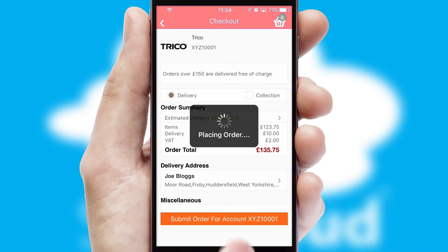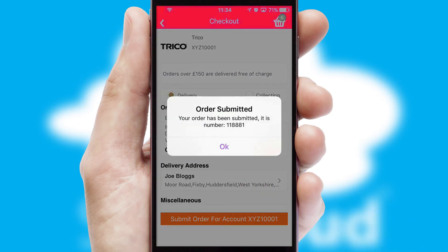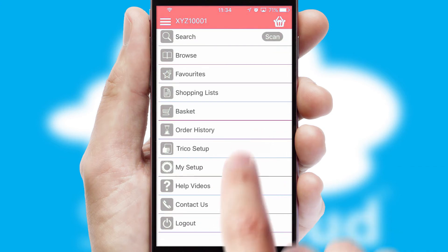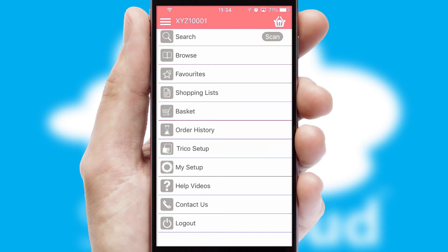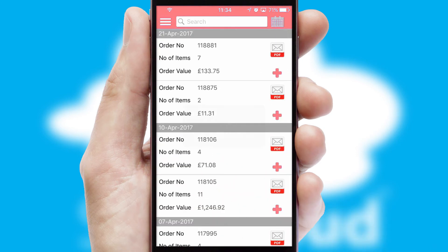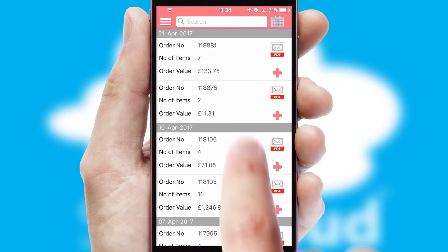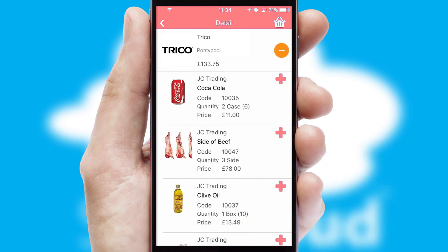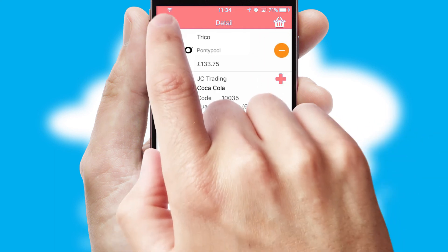After submitting the order, you and your customer will receive a PDF confirmation and the order is imported into your ERP system. A full and complete order history is available in the app, and for time-saving purposes, you can even reorder from previous ones.